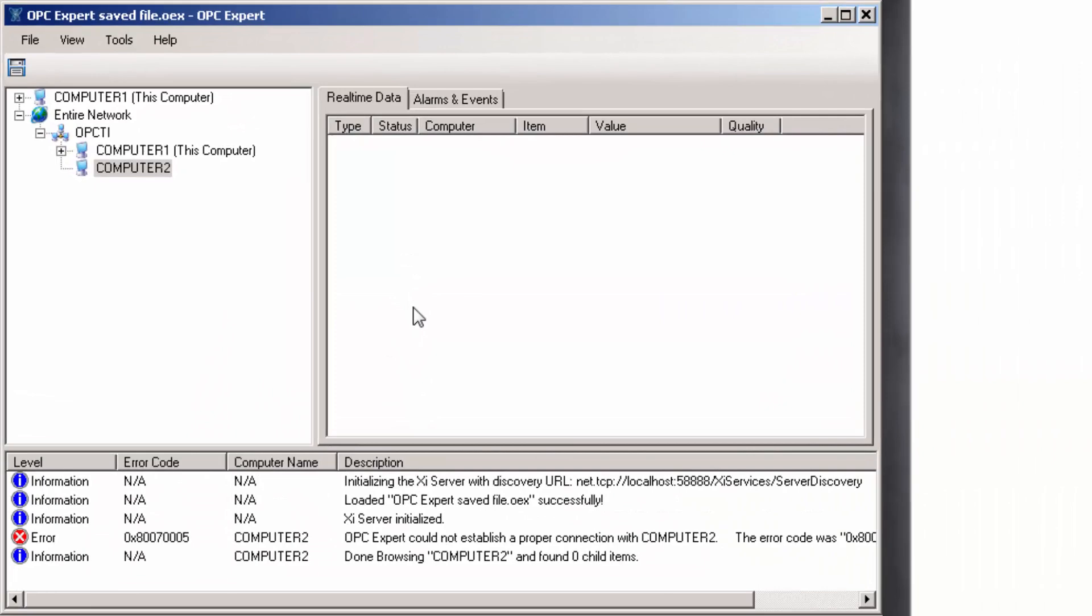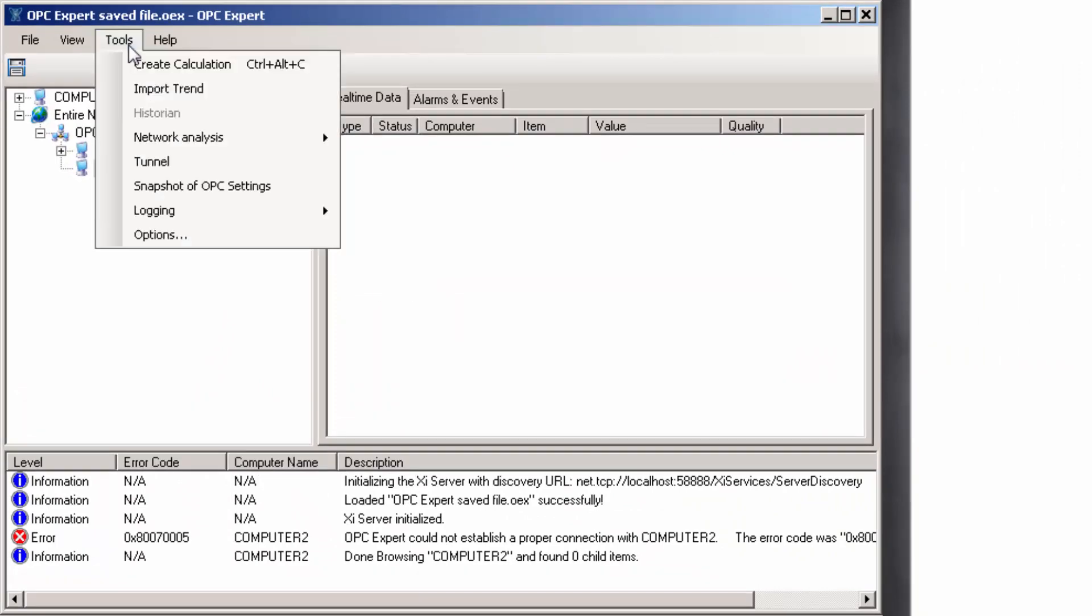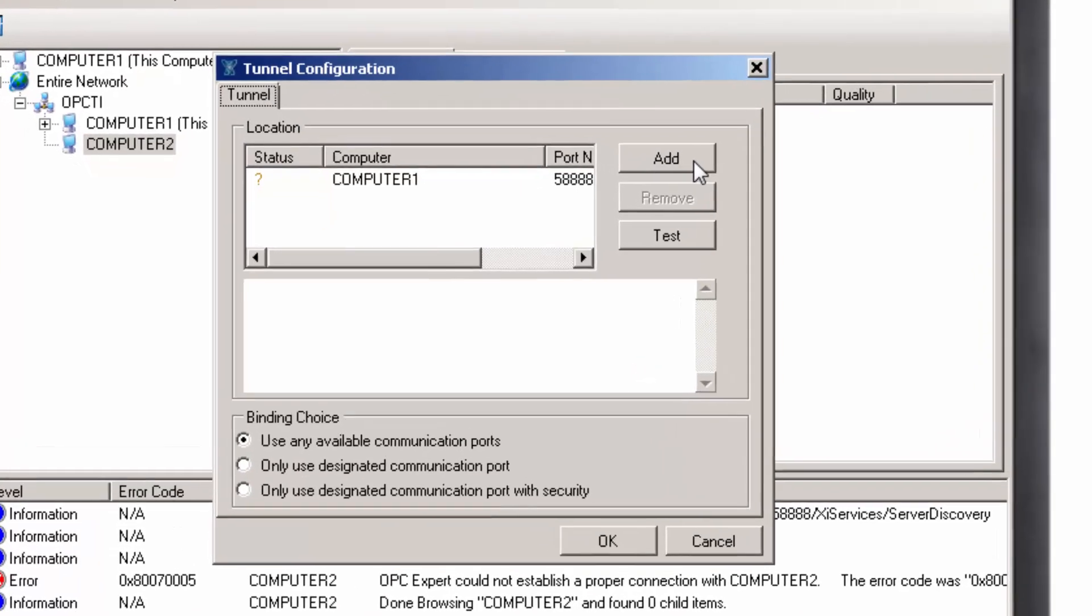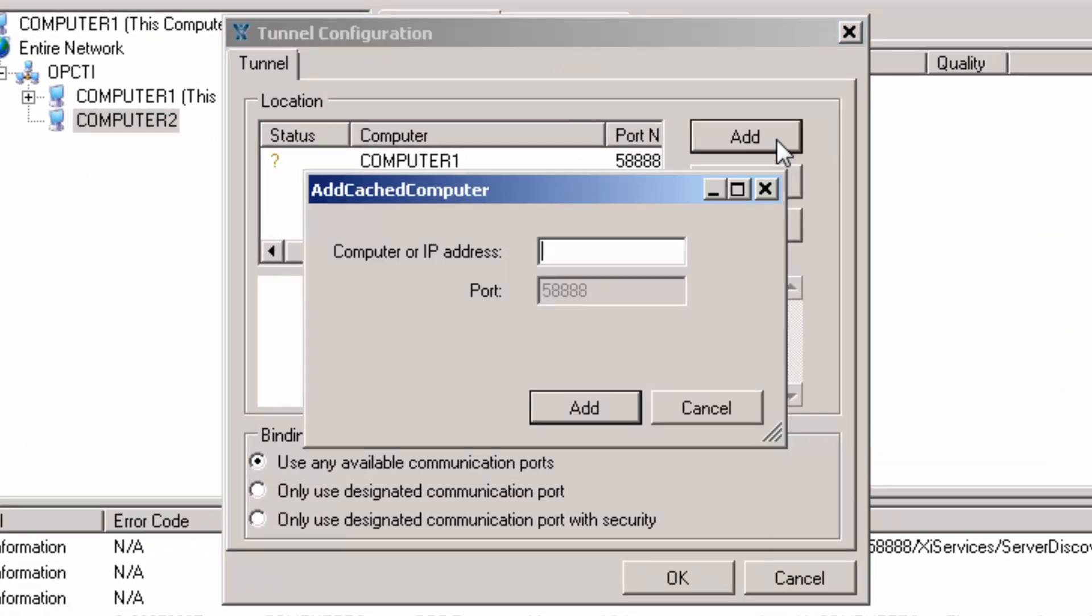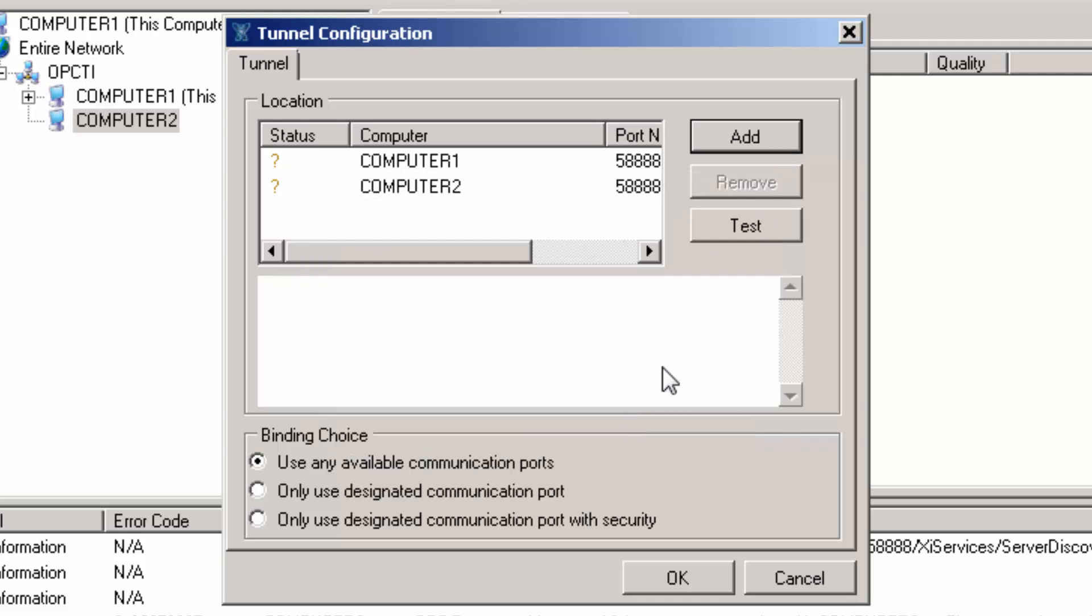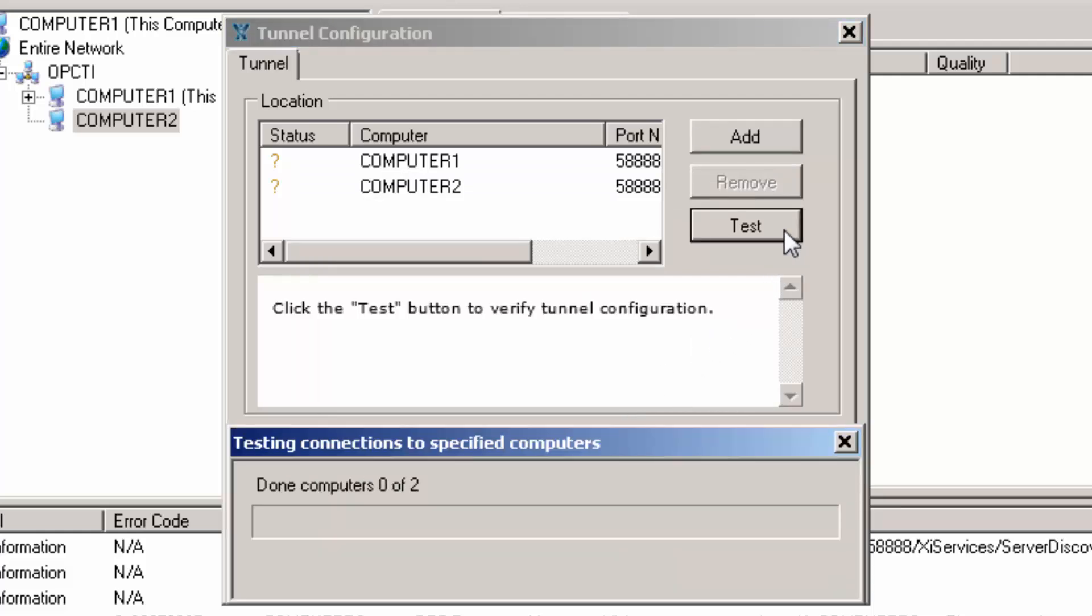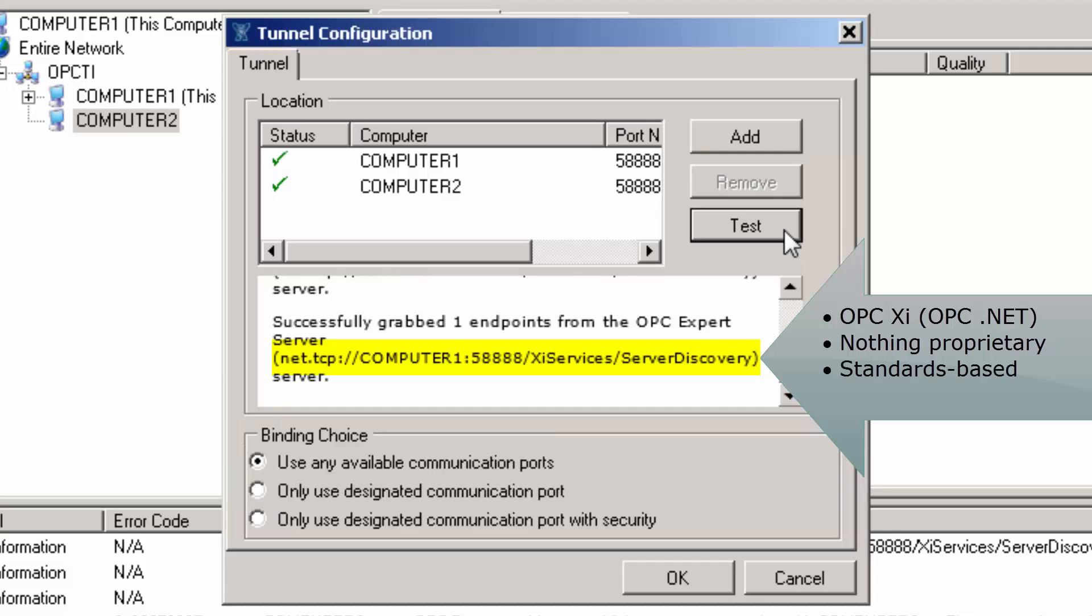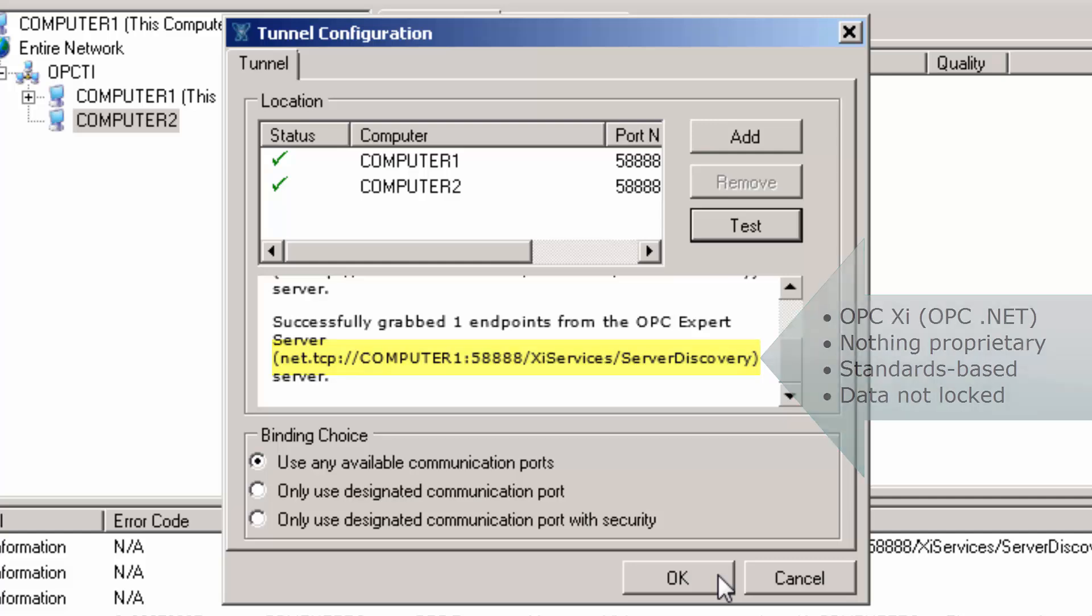In OPC Expert's main menu, select Tools, then Tunnel. We are trying to connect to Computer 2. Click the Test button to find out if everything works. You will notice the connection uses OPC XI, also known as OPC.NET, so there is no proprietary communication with this OPC Tunnel. OPC Expert uses standards-based communication so your data is not locked by anyone.